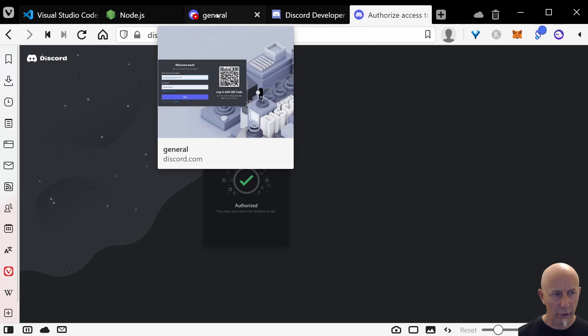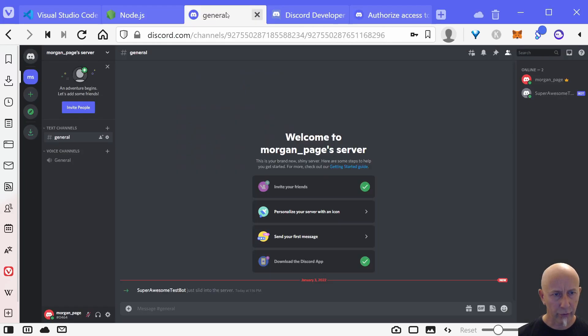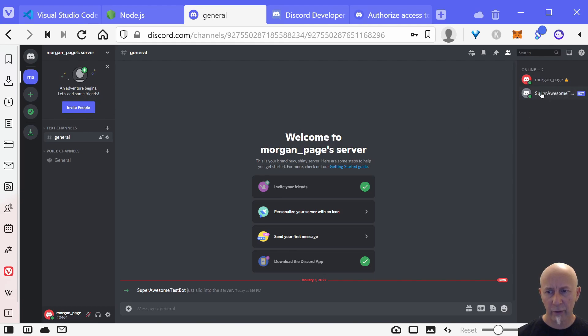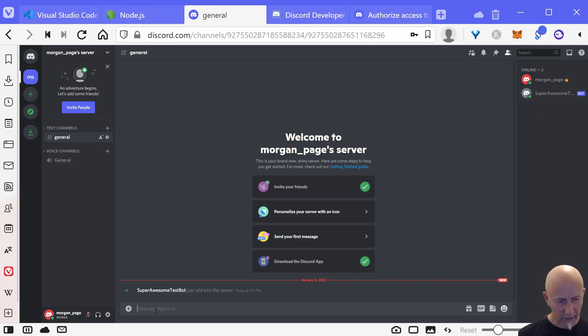And now if we go back to our Discord server, we should see that our super awesome test bot is in our Discord server.